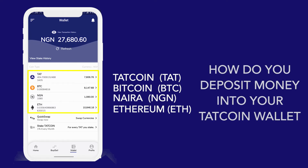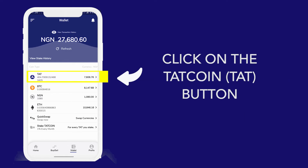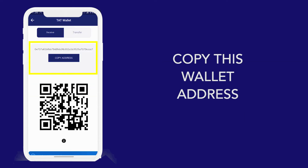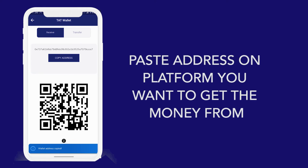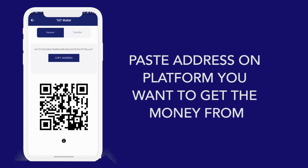How do I deposit money into my Tartcoin address? Easy. I will click on the Tartcoin button, copy this address, paste it on the platform I want to get the money from, and I will receive it successfully.